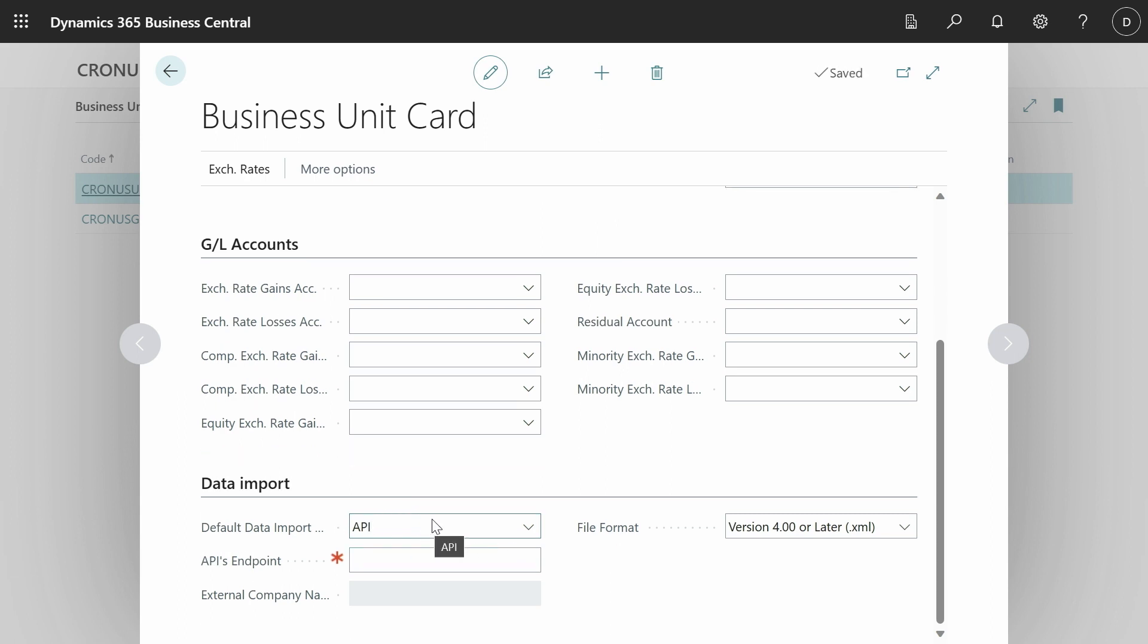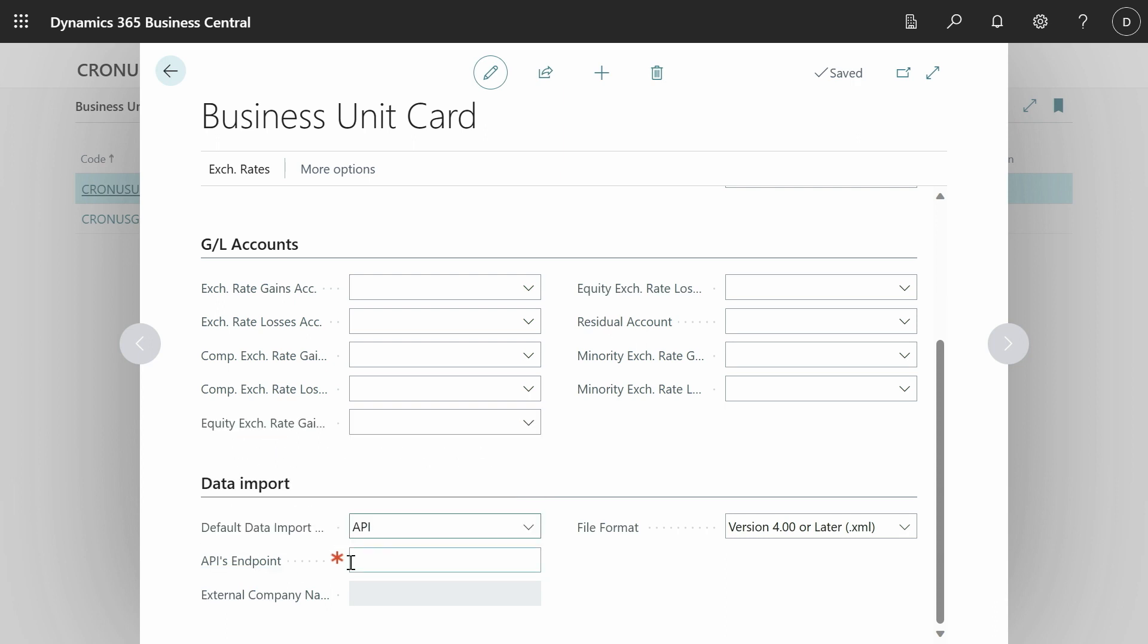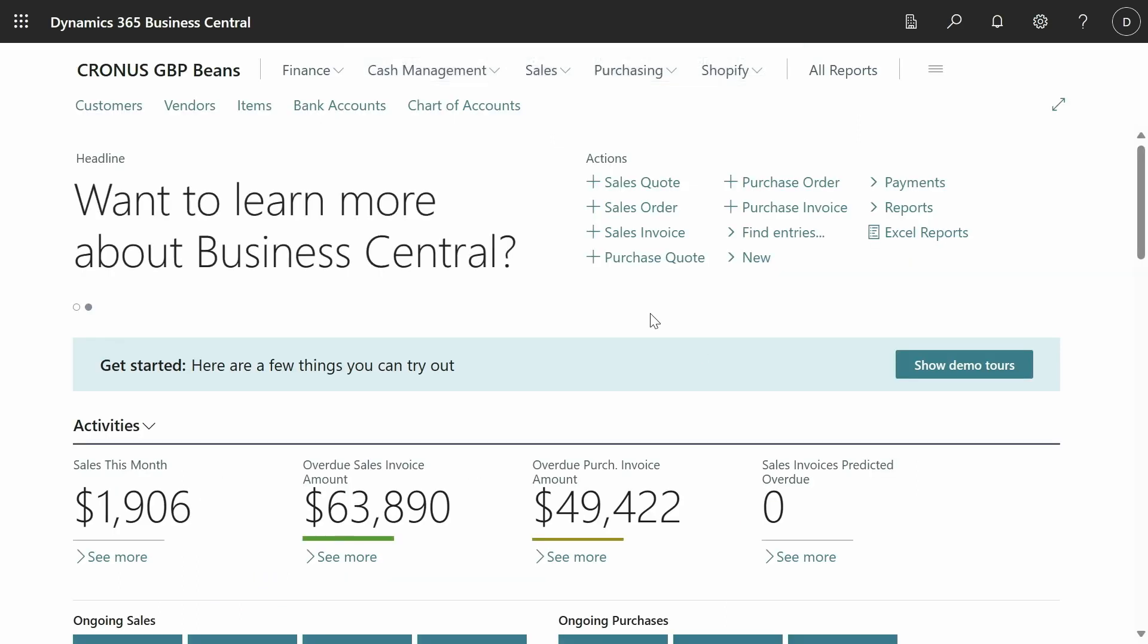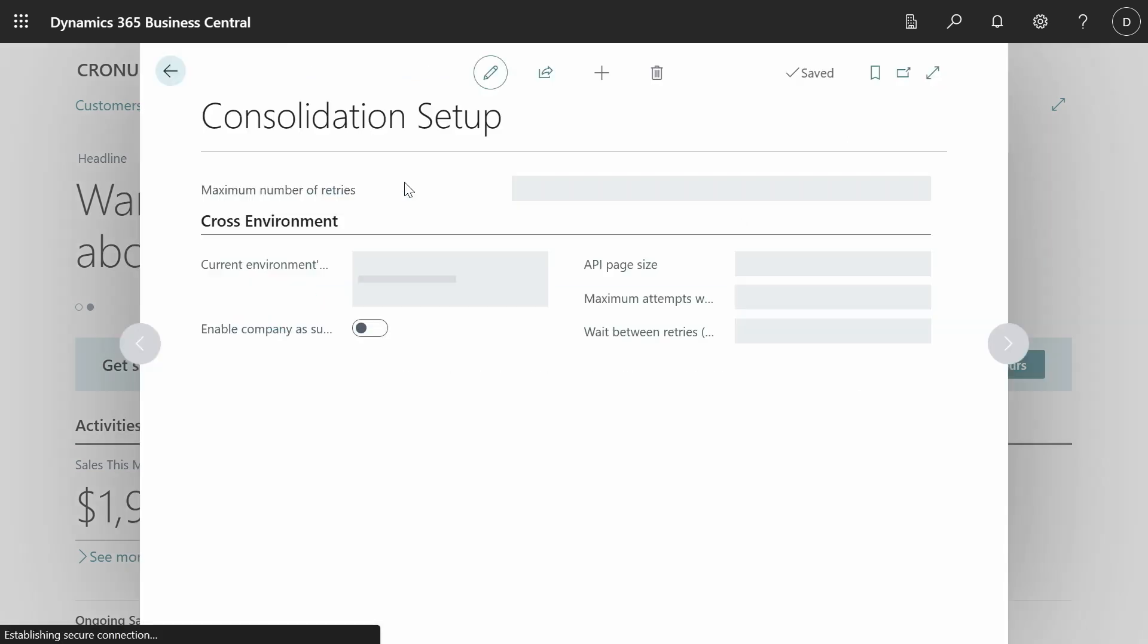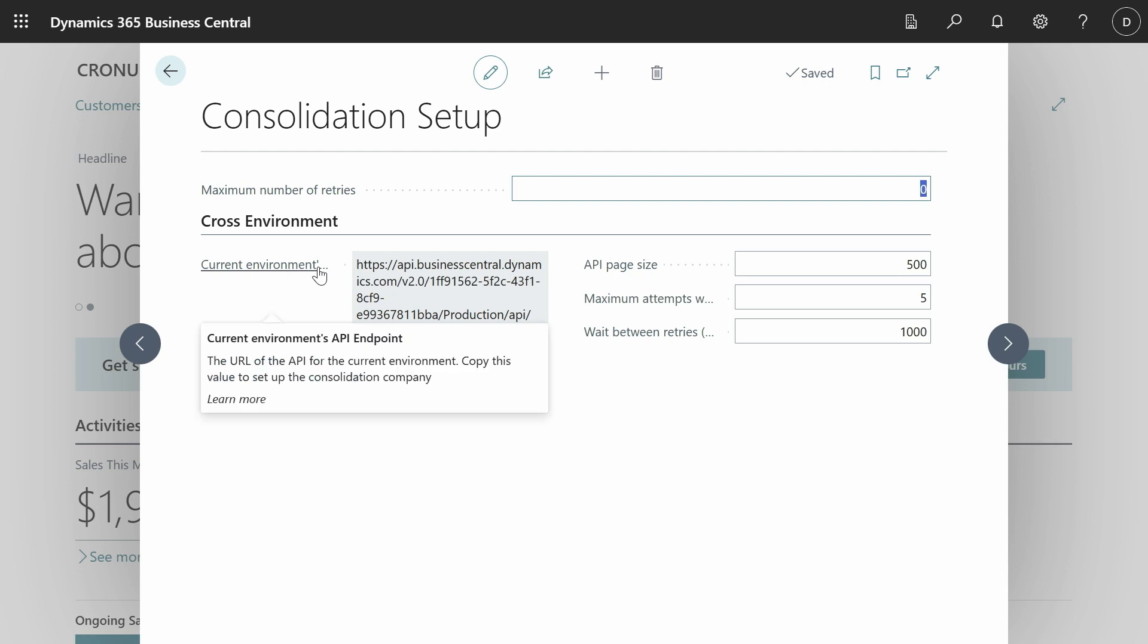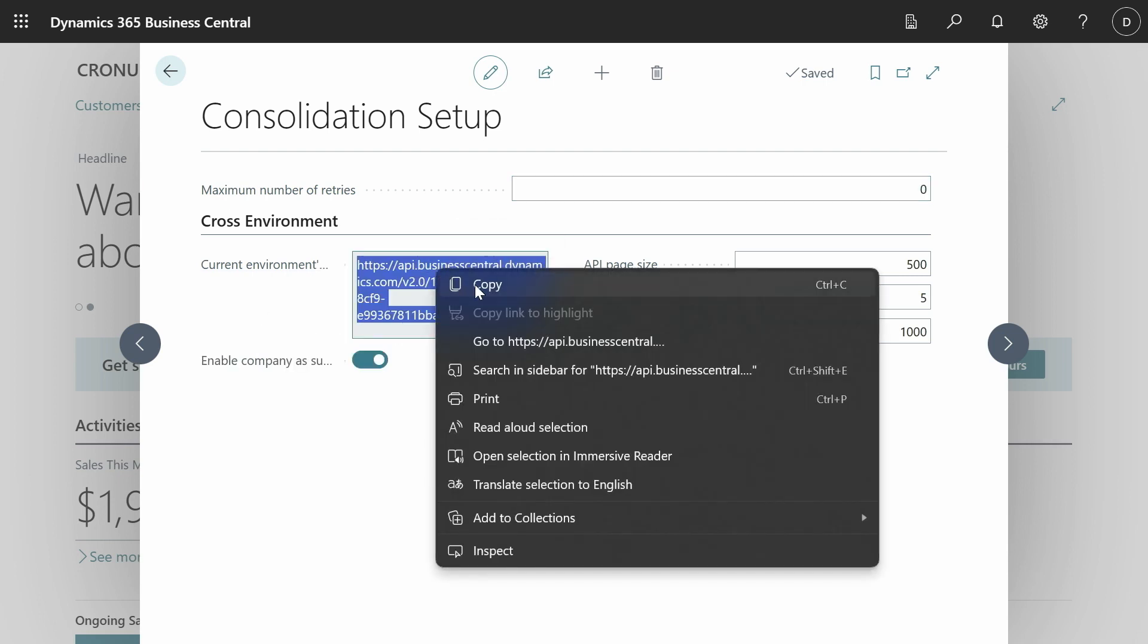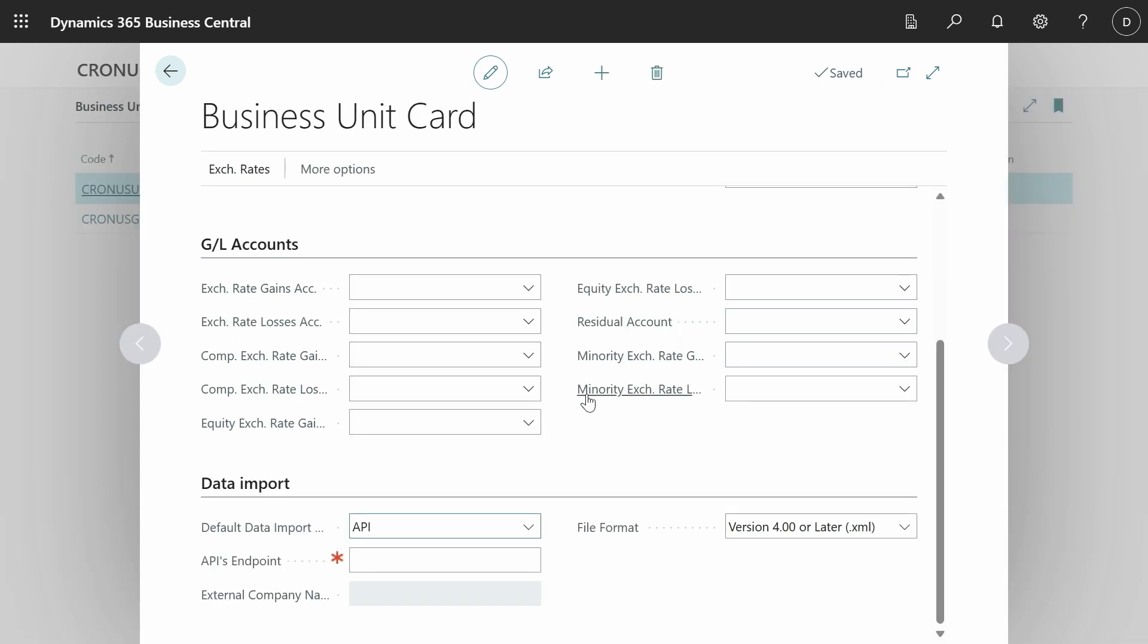When you do this then you can consolidate across environment. It doesn't necessarily need to be in this same environment. And it requires an API endpoint. So how can you get this endpoint? You can get this through the page consolidation setup in the other company. So here it is my subsidiary company. So if we go to the page consolidation setup we will see an environment endpoint. We can copy this and then we can paste it here.